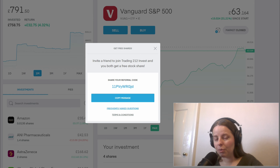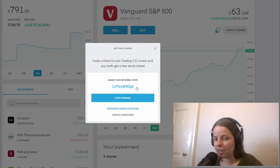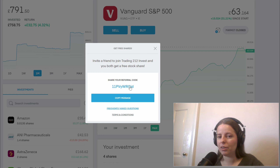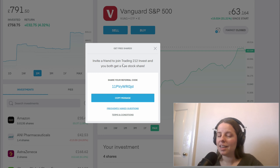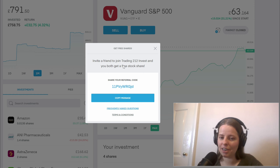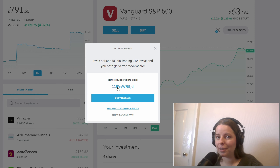If you want to start with Trading212 you can use the referral code shown on screen. If you use this code when you sign up to Trading212 then you get a free stock and I get a free stock, so it's definitely worth using that referral code if you're going to be using Trading212.